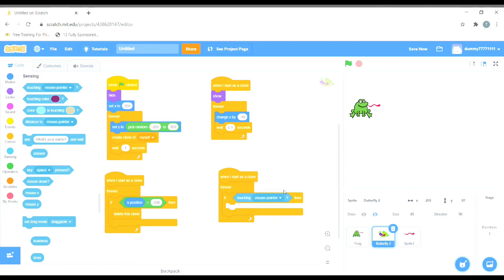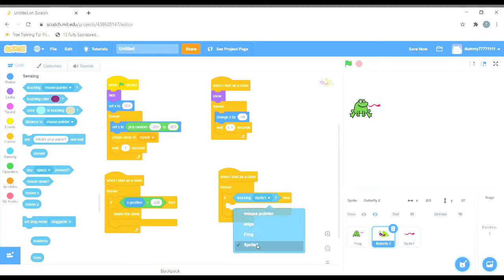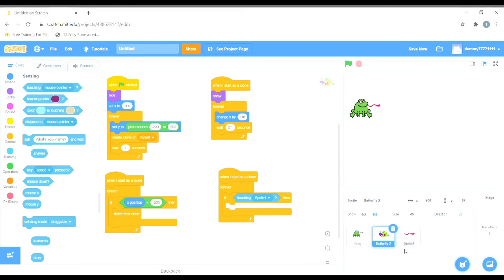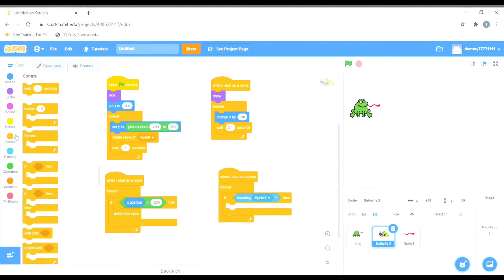In the 'if' condition, we want to check if the venom touches the butterfly. We'll go to the Sensing column and choose 'touching,' then put it in the 'if' command. We'll change 'mouse pointer' to Sprite 1, because Sprite 1 is the venom. So: if the butterfly touches the venom, the butterfly should disappear.